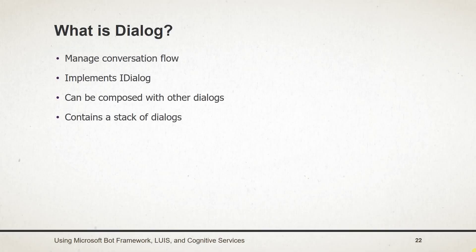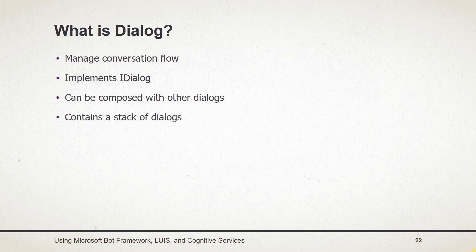Dialogues are used to create conversation and manage conversation flow in a C-Sharp class that implements iDialog interface. A dialogue can be composed with other dialogues to maximize reuse. A dialogue has a context that contains a stack of dialogues active in a conversation and will maintain the state of the conversation.